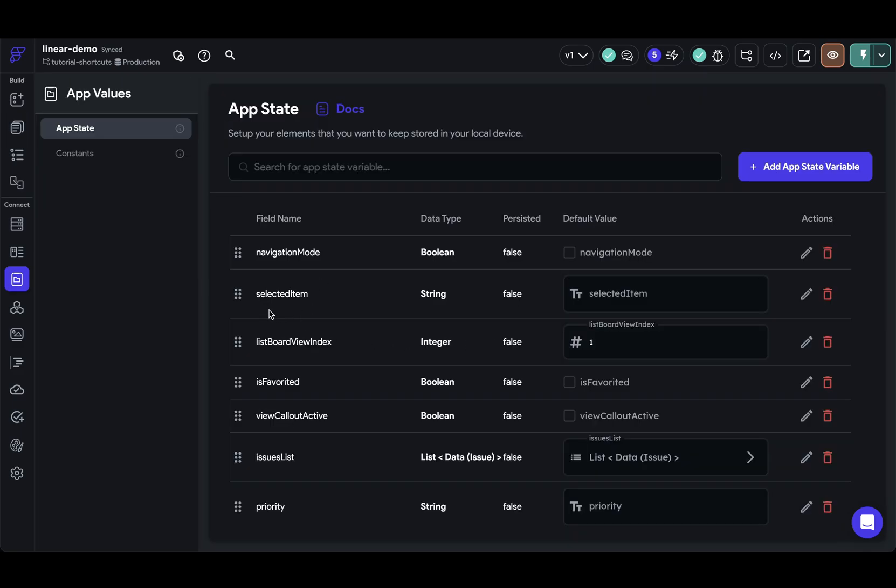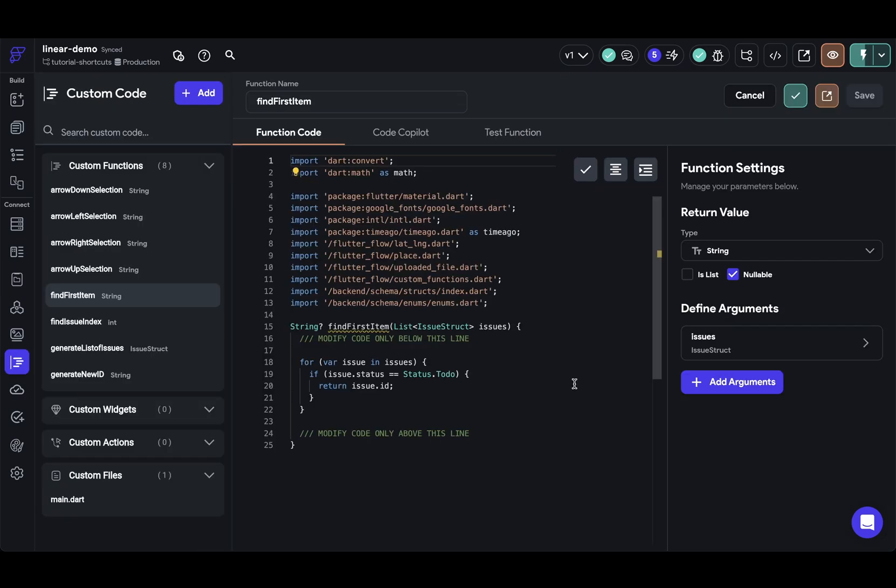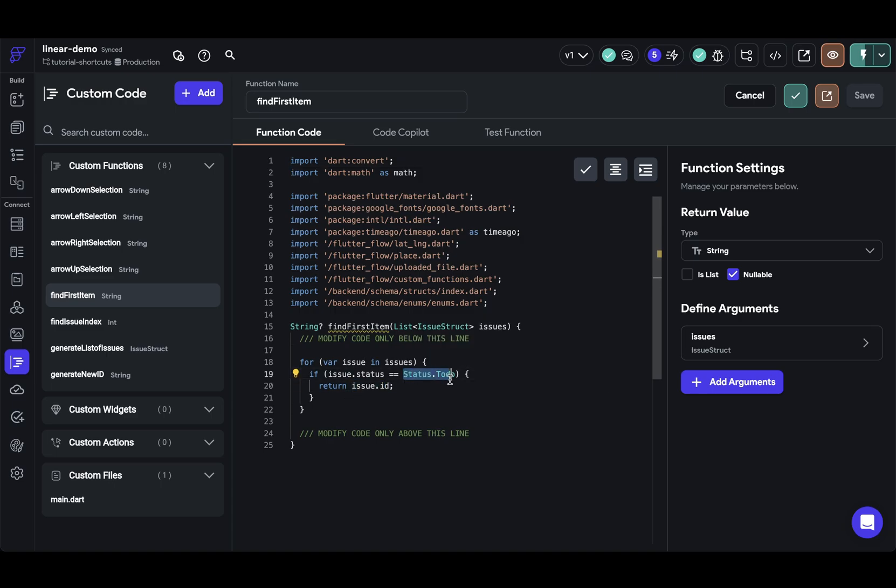And we're going to need a function that selects the first issue so that we can get that ID to put it in here. And here it is. This just takes in our issues and returns the ID of the first item that has a status to do.